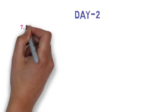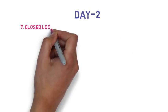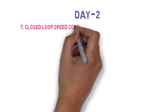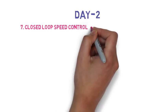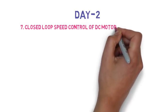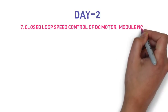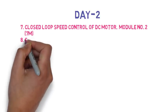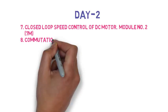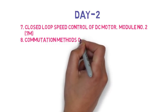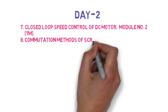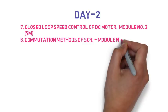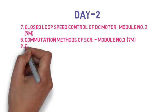Now see your day 2 plan. In day 2, the seventh question is draw and explain block diagram of closed loop speed control of DC motor, so this is 7 marks. Then the eighth question is classify the commutation methods of SCR, explain anyone in detail, so this is 7 marks.